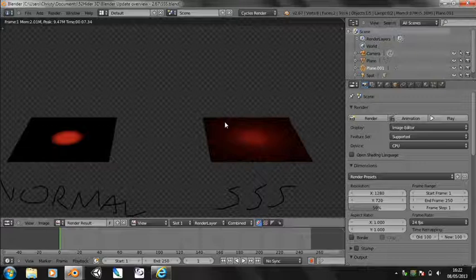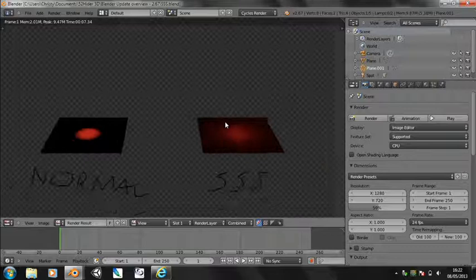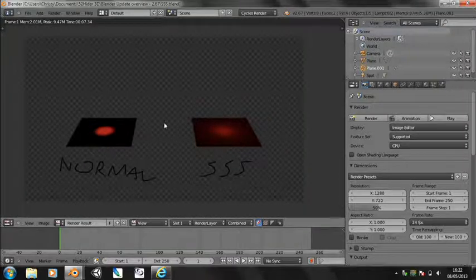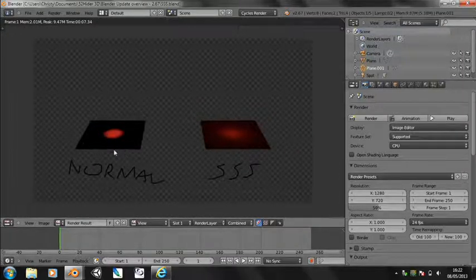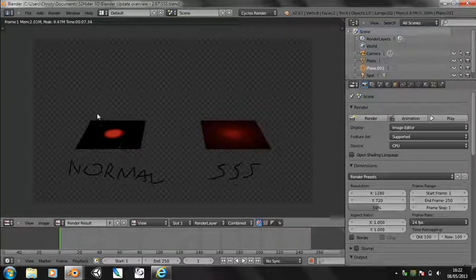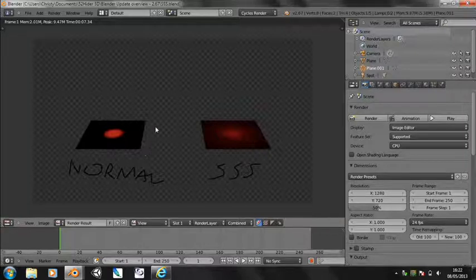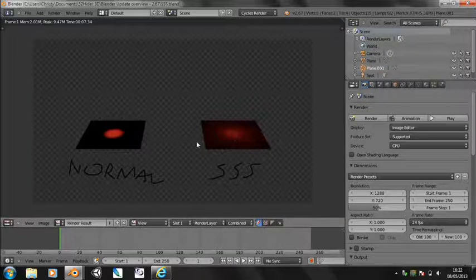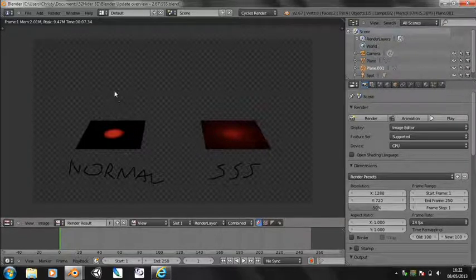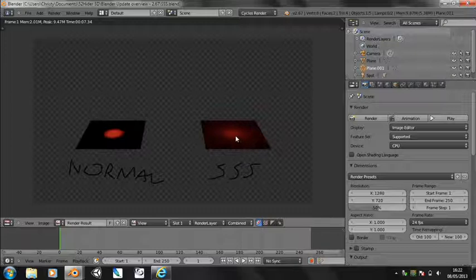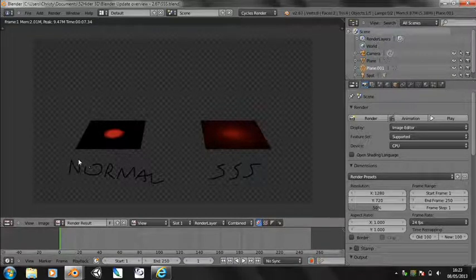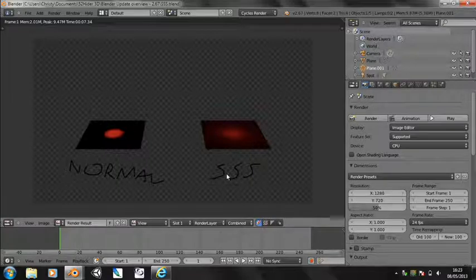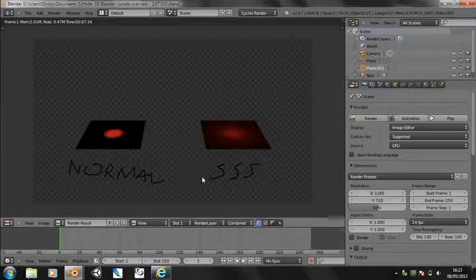And that's what subsurface scattering tries to replicate. So here I have two planes, this is a rendered image. One, well actually they're almost identical, and two spot lamps which are completely identical. The only difference is one has got a normal diffuse material.